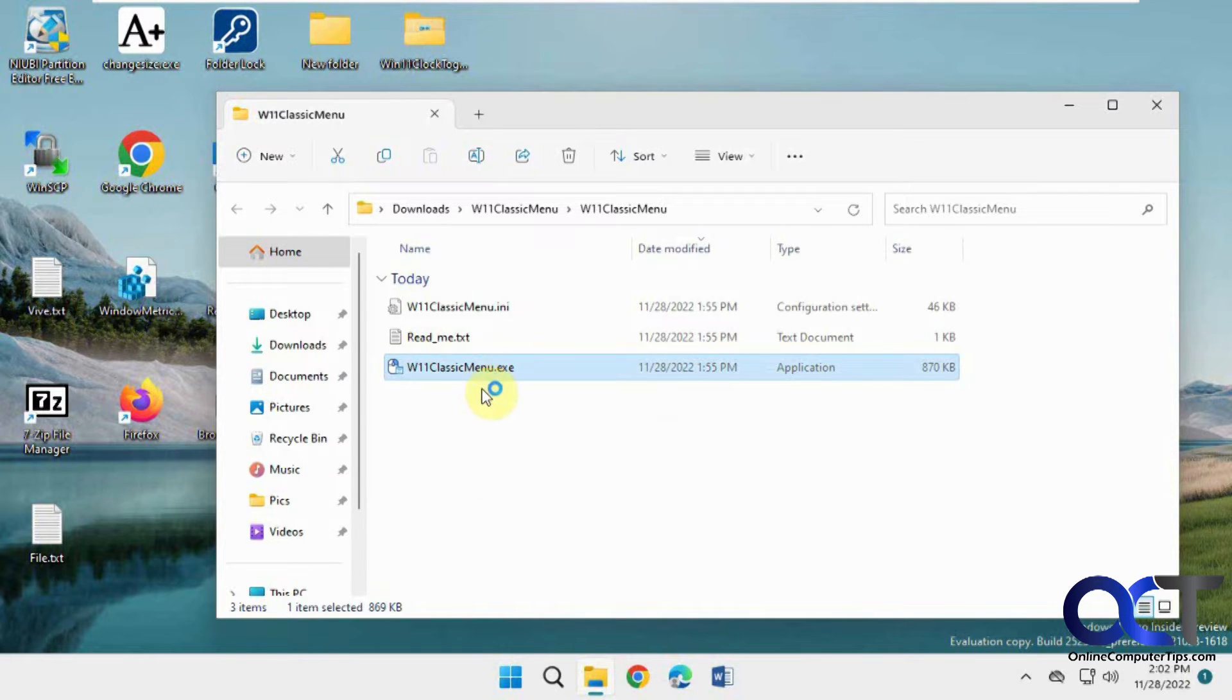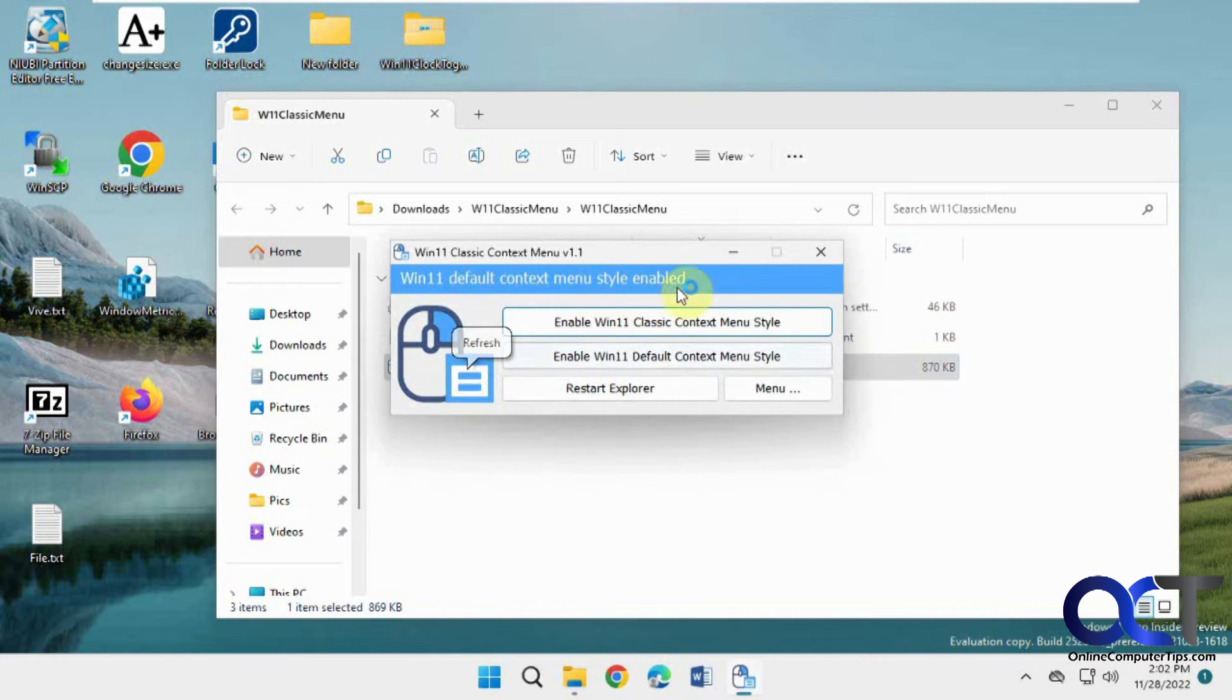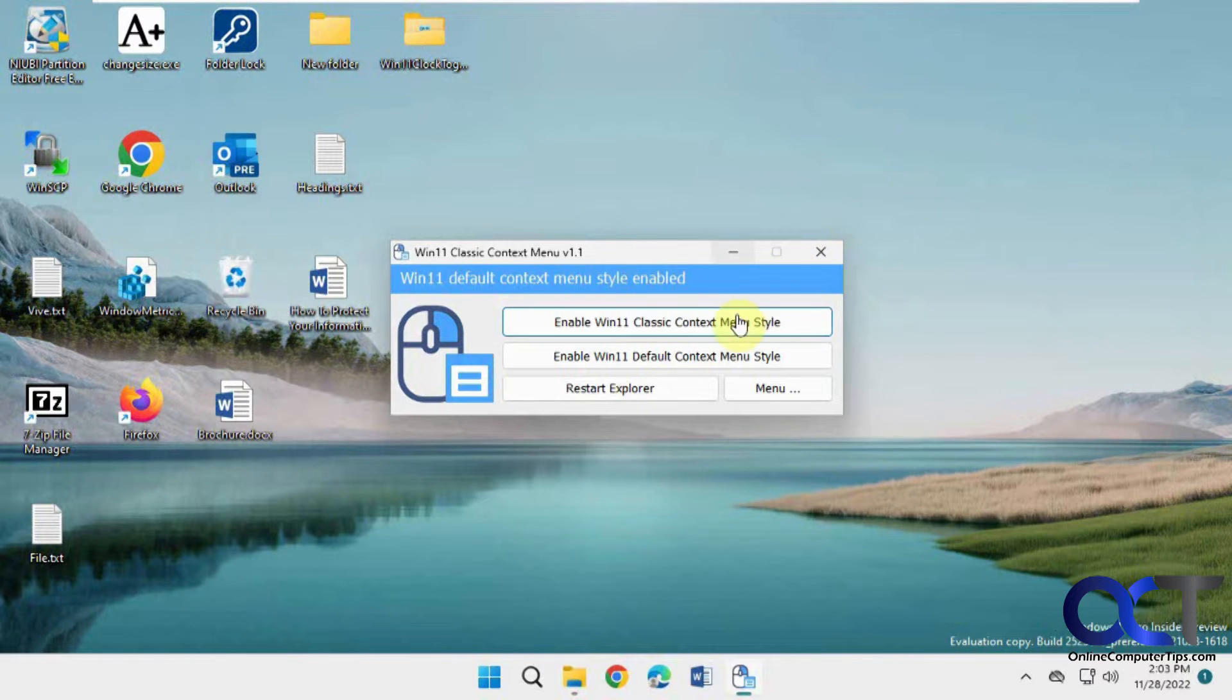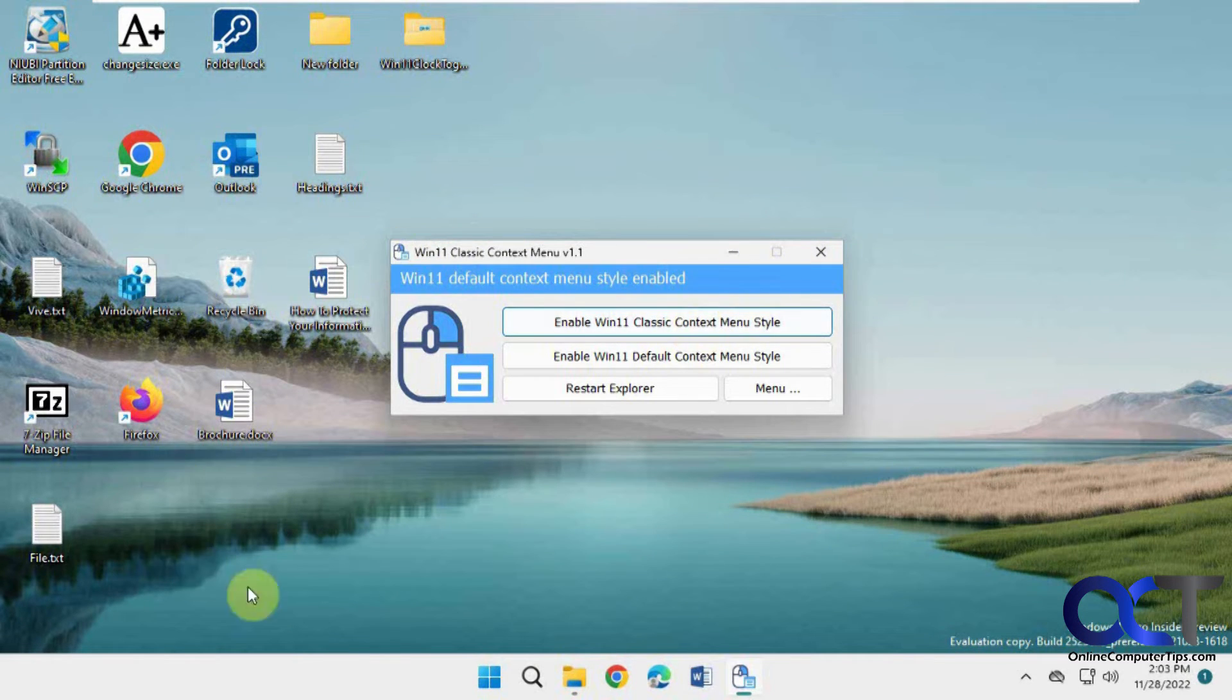So once you have it extracted, just double-click it, and you'll have your menu here. So blue is the default when everything's blue here.